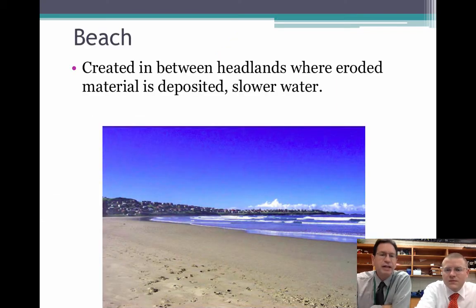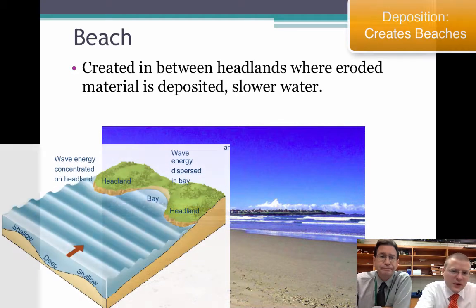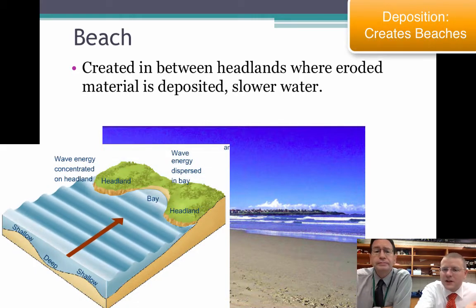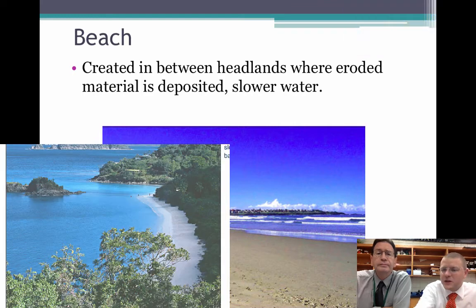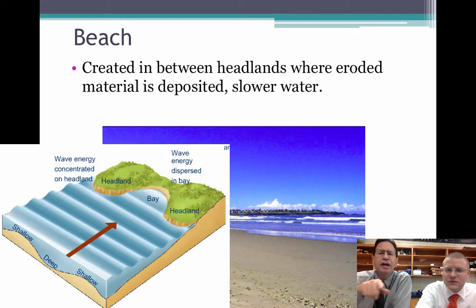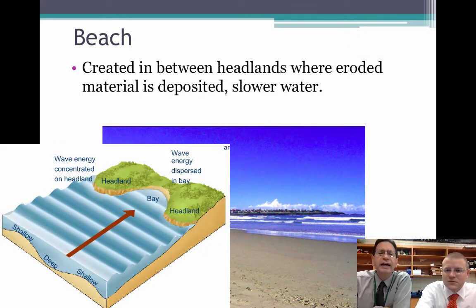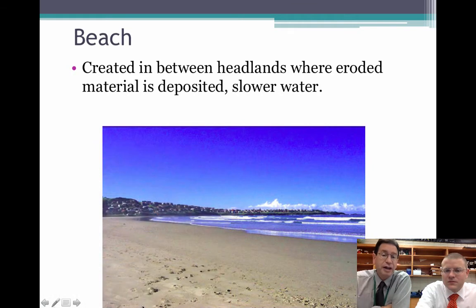That energy has to carry the sediment somewhere, and so we end up getting some deposition, which makes beaches. Beaches are where the eroded material gets dropped off as the water slows down — not moving as fast as it was out in the ocean. You can actually see the headland in the distance here, so that material is being carried from there onto the beach.